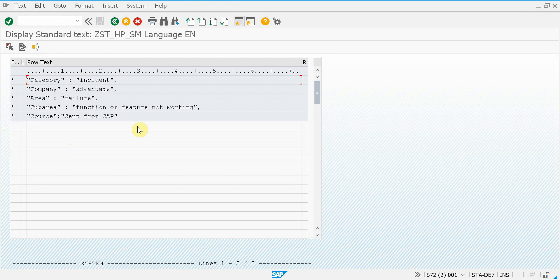As you can see, you can set a lot of fields without any custom development. You only need to maintain some customizing transactions in SAP.